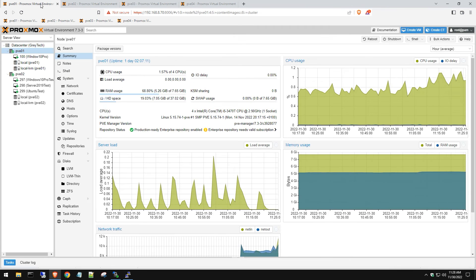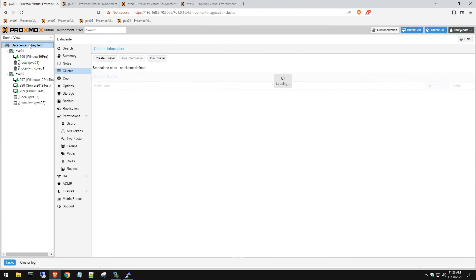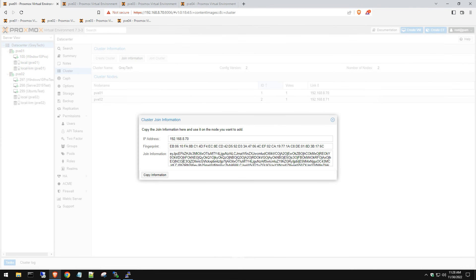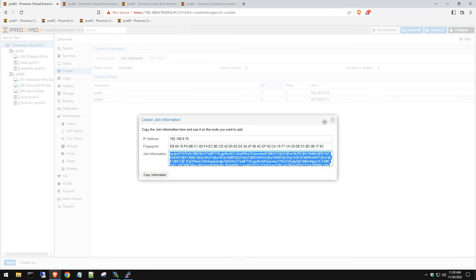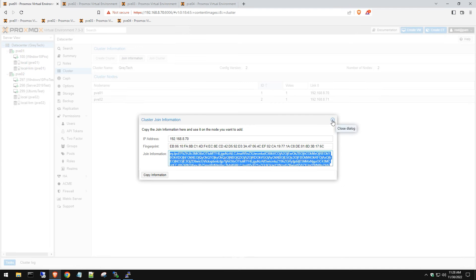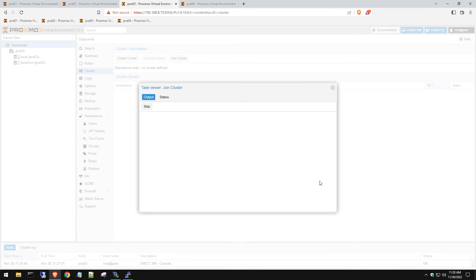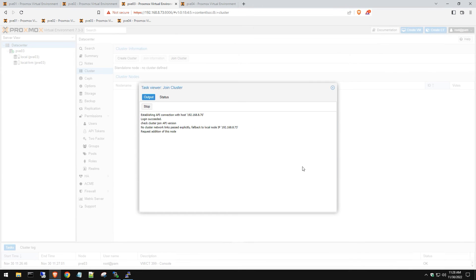We're going to go to our main server, go to cluster, join information. Same thing - copy information, close out, and then go to our host 3, paste that in. We're going to put in our root password and then hit join.